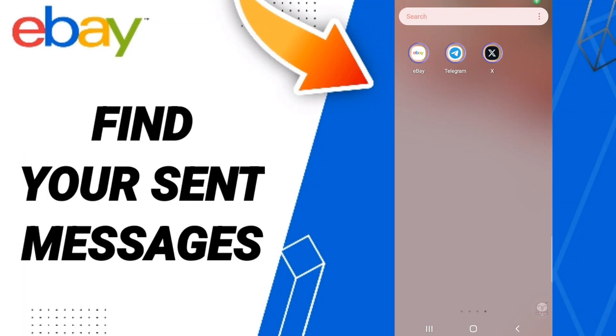Hi everyone, today we'll talk about how to find your sent messages on the eBay application. To find your sent messages on the eBay application, you should just go to the eBay app.